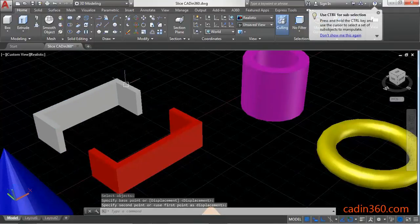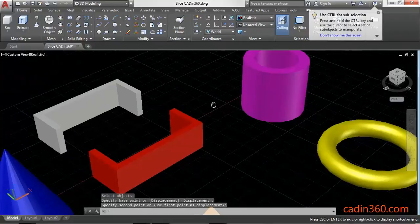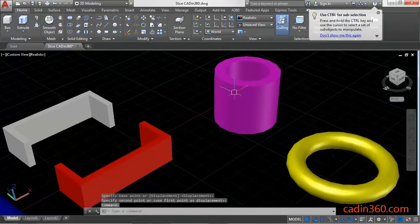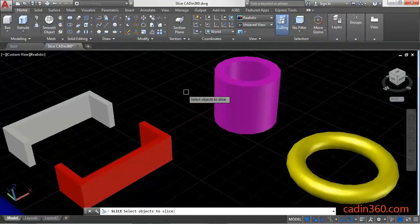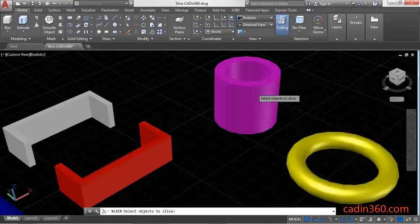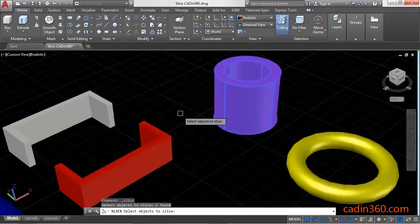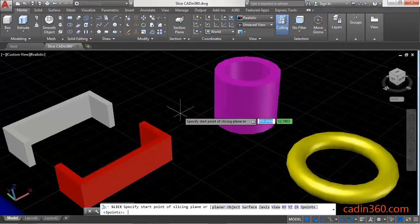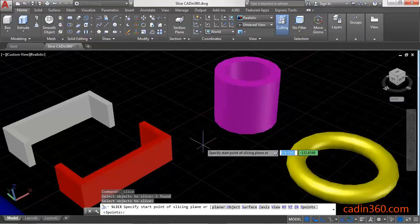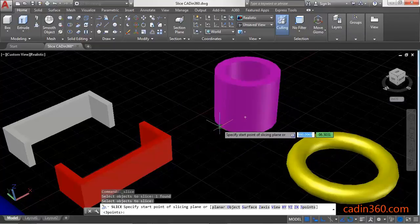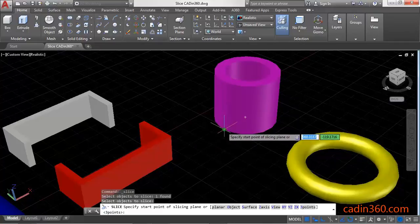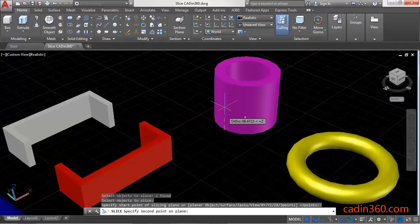Similarly, cut this cylinder using the Slice command. Select the cylinder and press Enter to activate the command, then select the quadrant.